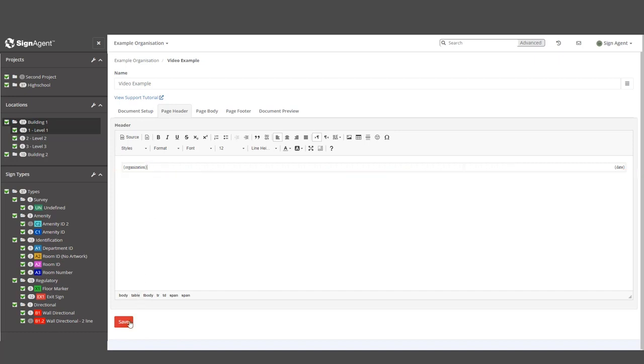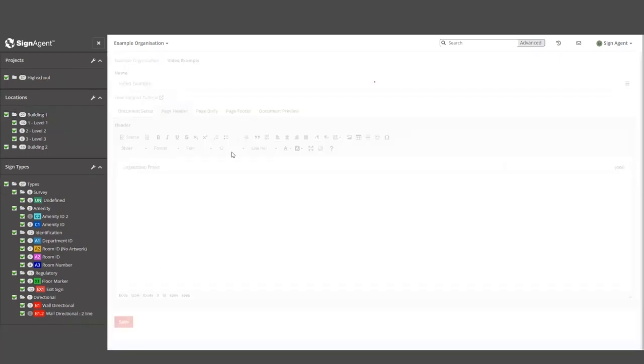But don't worry, if you place something where it doesn't belong, the system will just ignore it. And remember, you can always include any static text you wish.